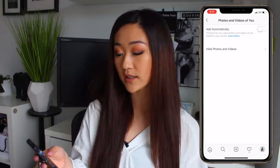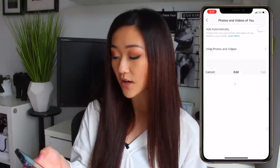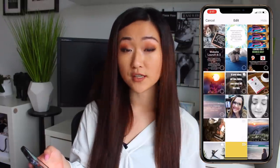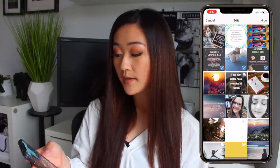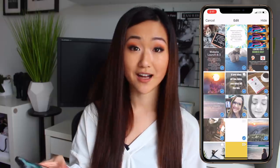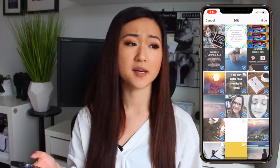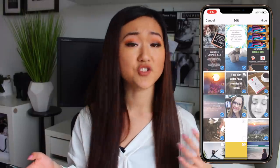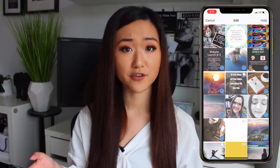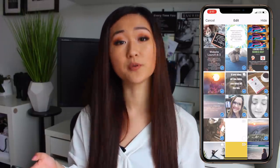Not only that, when you click on the next setting which is Hide Photos and Videos, you can look at all of the photos you've ever been tagged in and choose which ones you'd like to hide. If you really care about what people see when they look at your tagged photos, this is a super useful setting so you can control what people are seeing on your profile.